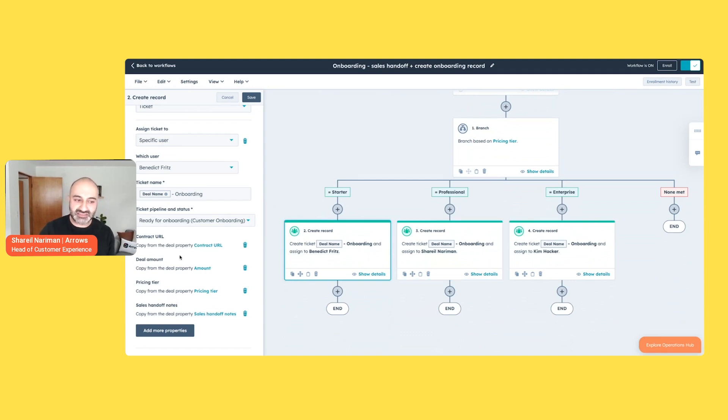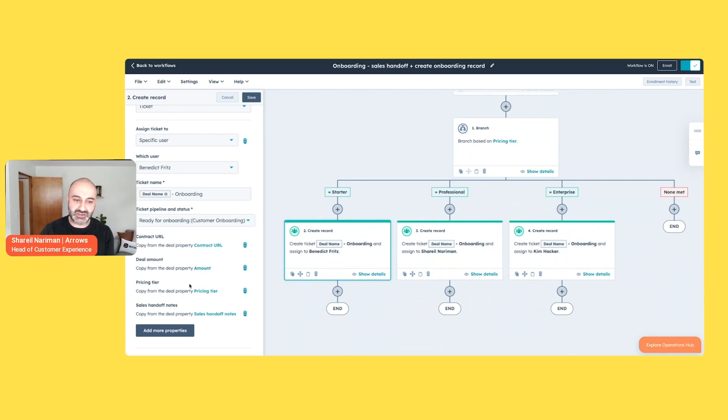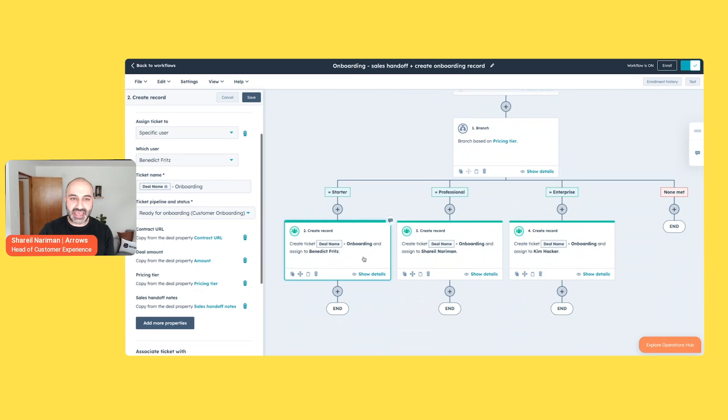What needs to happen, though, is the onboarding manager or rep needs to be aware of some of that information that was on the sales deal. We are all used to slacking sales reps and asking questions. And that is a waste of time, essentially. So use HubSpot to pass that information from the deal to the onboarding record.